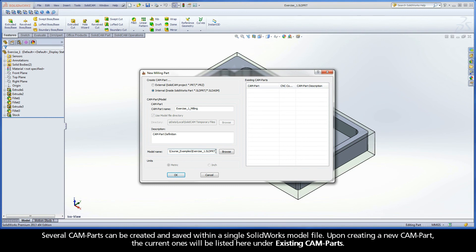Several CAMPARTs can be created and saved within a single SOLIDWORKS model file. Upon creating a new CAMPART, the current ones will be listed under Existing CAMPARTs.